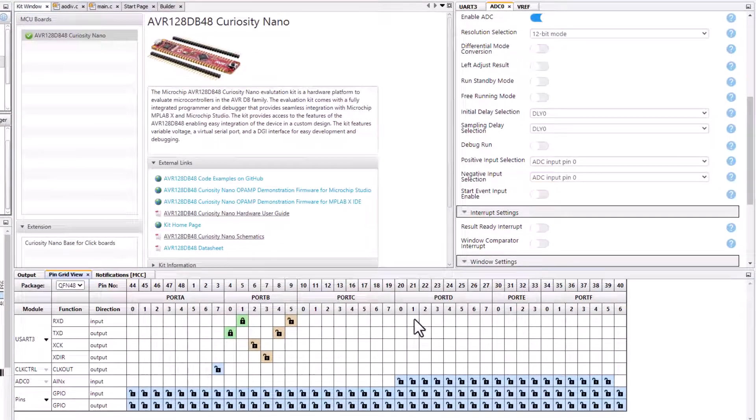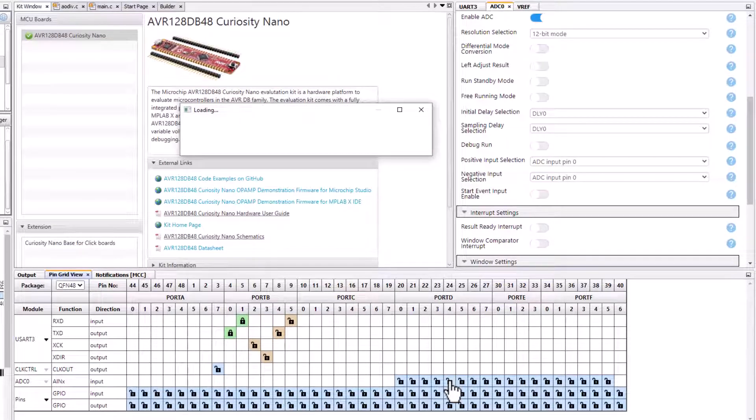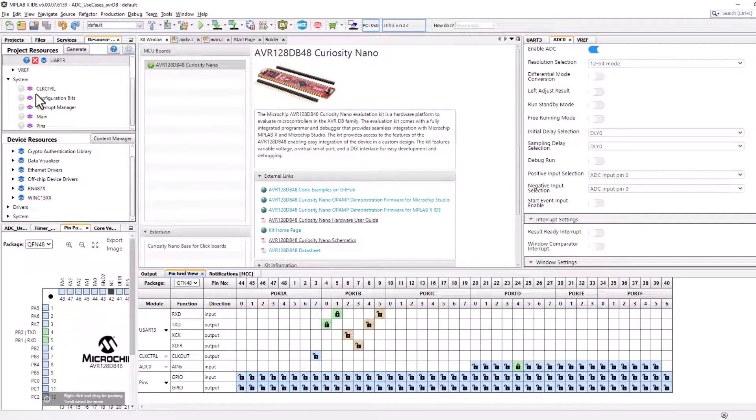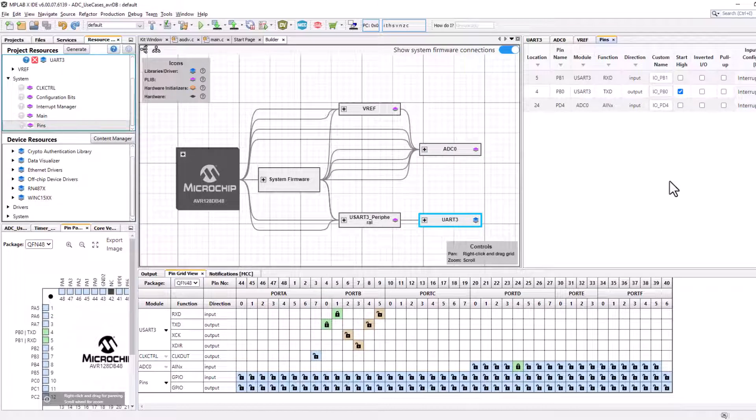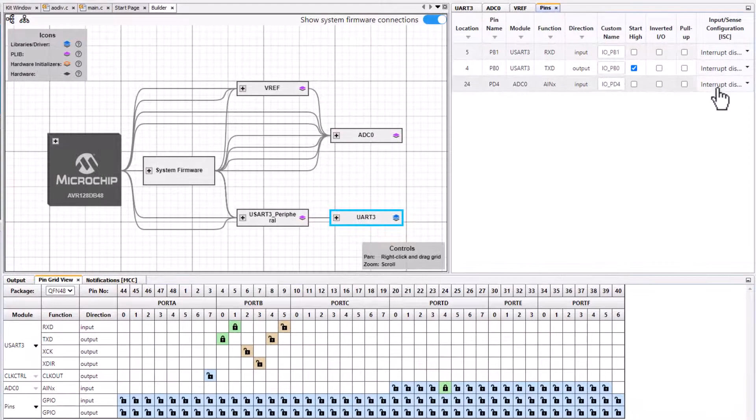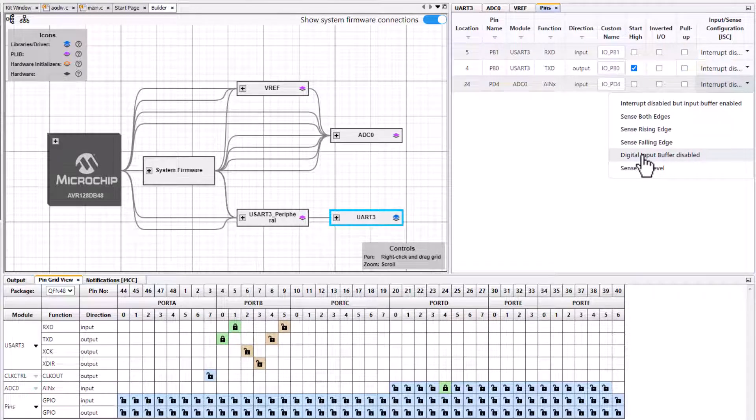So port D4, that will be our analog input. The other thing to check is under pins. For our analog input we want to disable the digital input buffer.